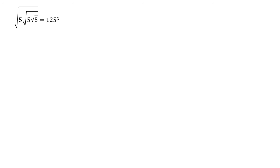I've done a video like this before where the method I used was squaring both sides to get rid of those square roots one by one. In this video we're going to use a slightly different method, but the first one would also work. In this one we're going to try converting those square roots on the left into powers.